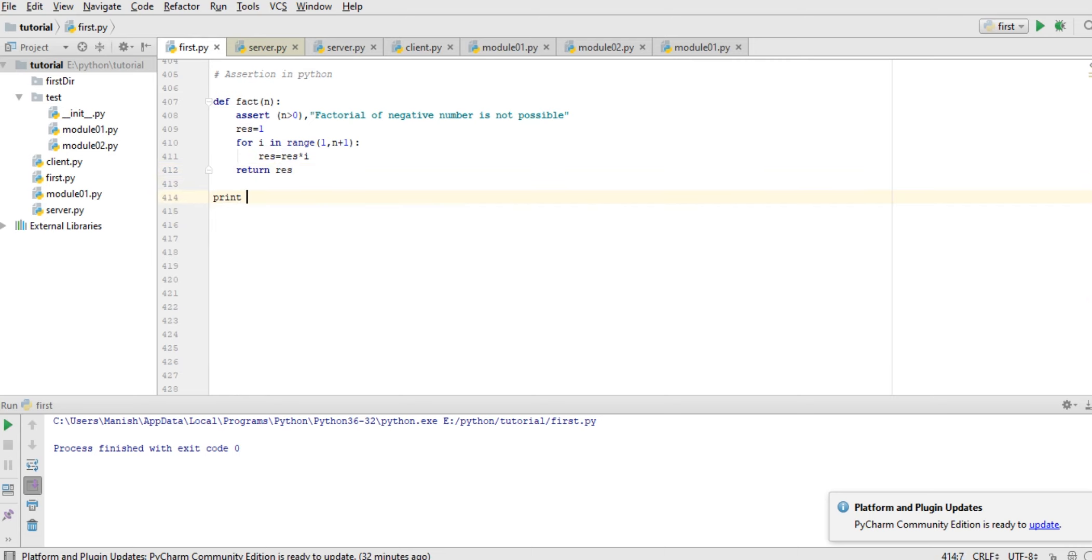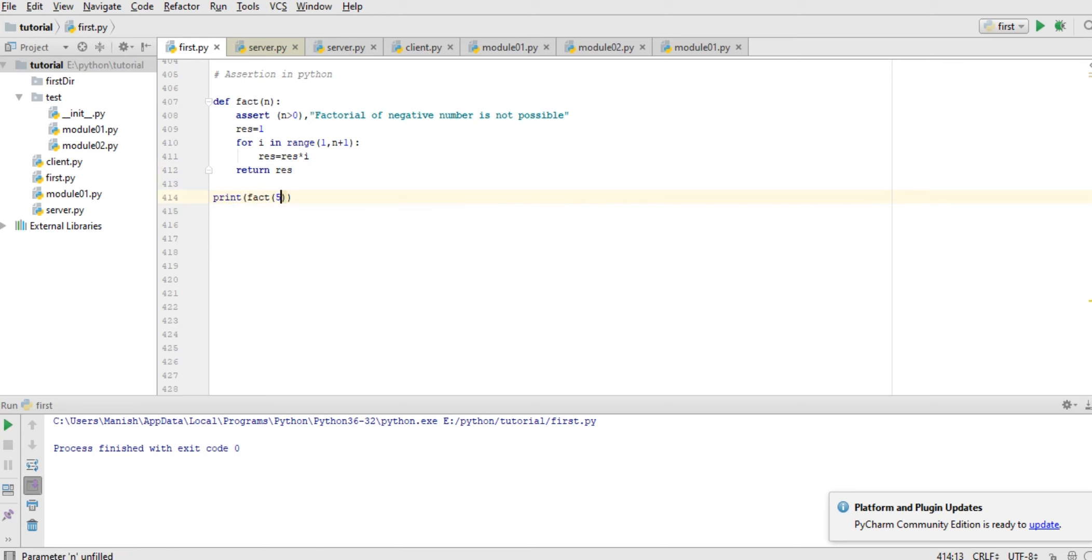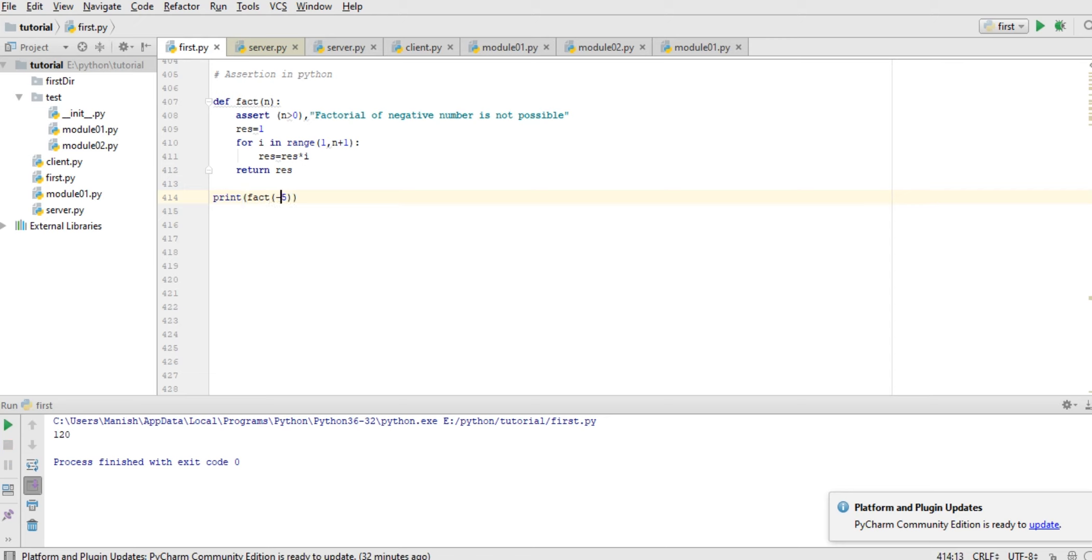Now here print factorial of 5. Let's check. You can see 120, factorial of 5.